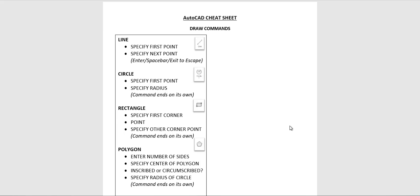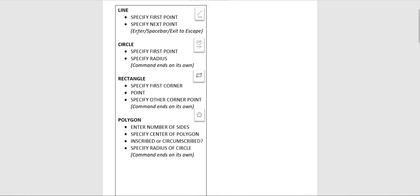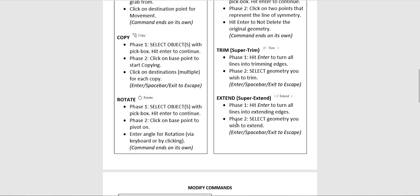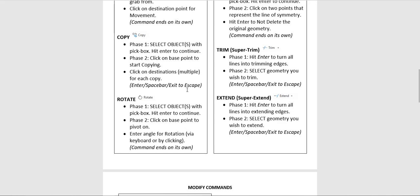Some of them start and end by themselves. Some of them need prompting for you to end them. Some of them have multiple steps to work through. So what I did is the first tools that we're using, line, circle, rectangle, polygon. How does it work? So I click on line or I type line. What's the first thing it wants? What's the next thing it wants? How do you end the command? On the first sheet we have the draw commands. On the second sheet we have the modify commands you're learning this week.